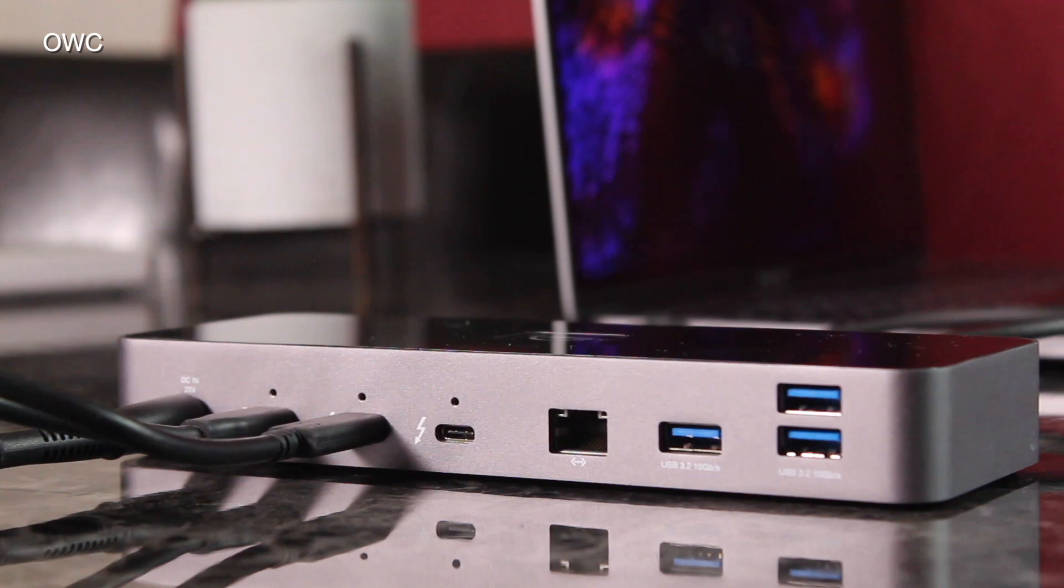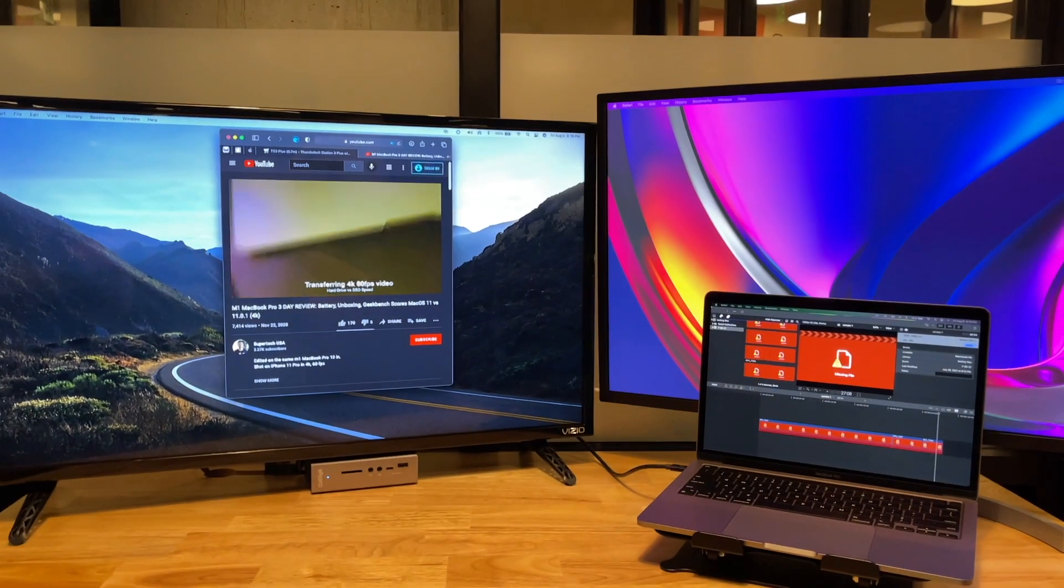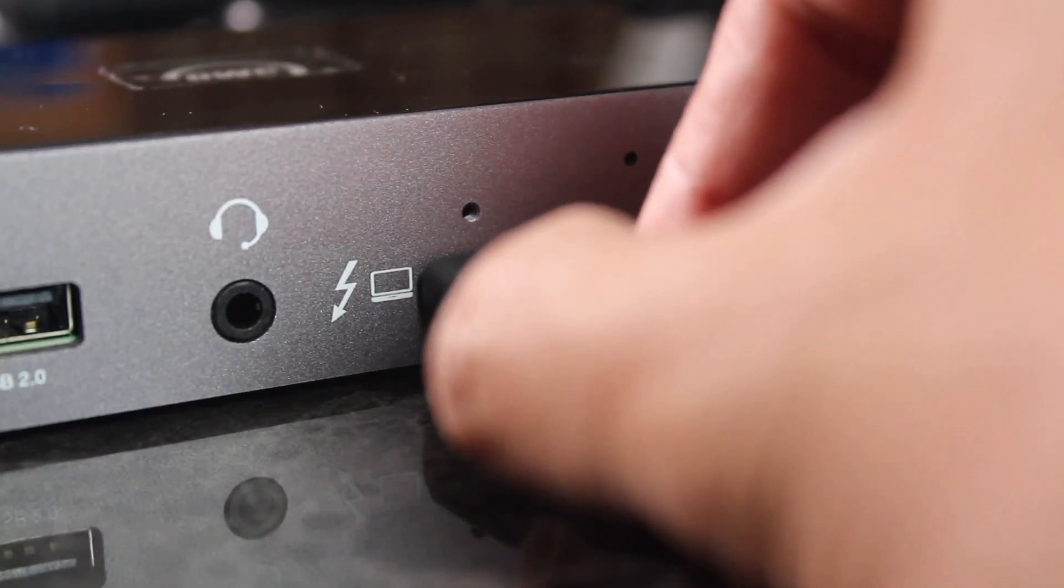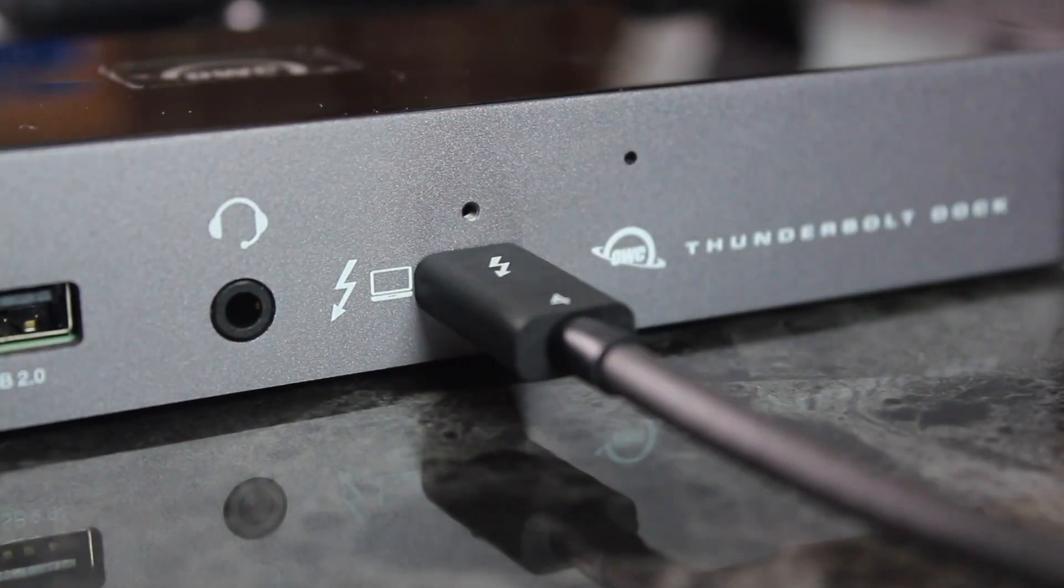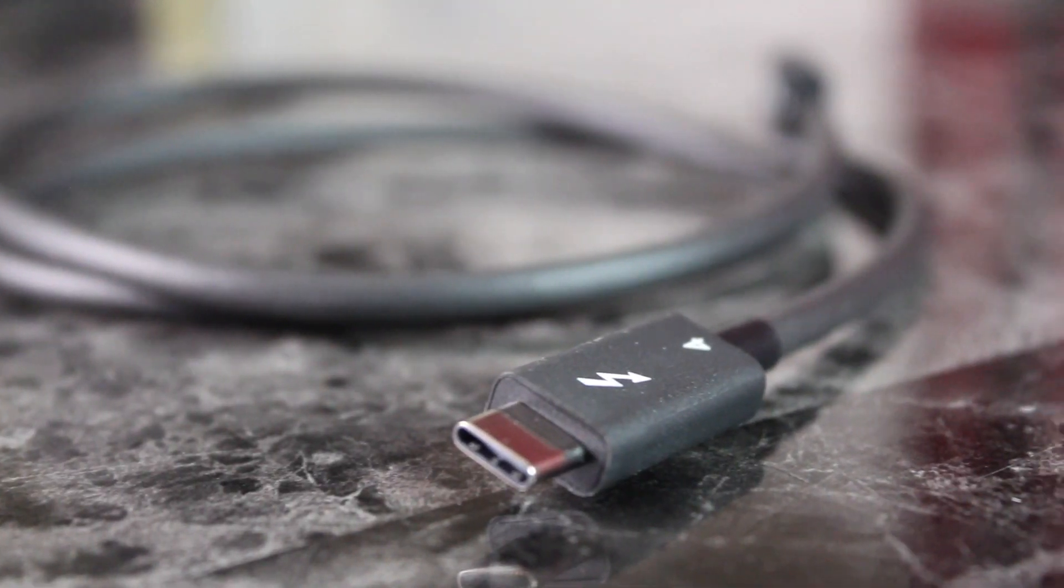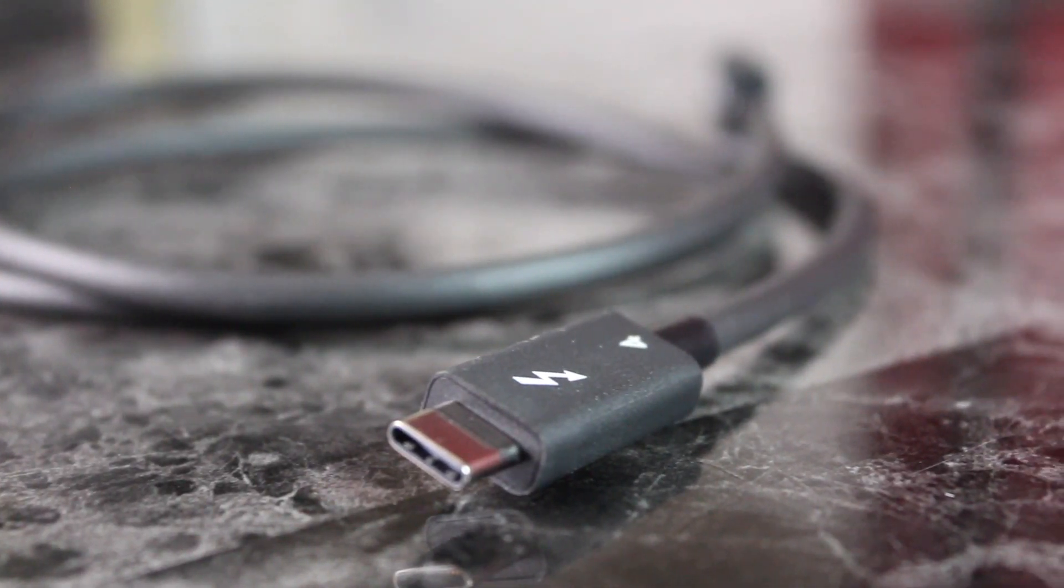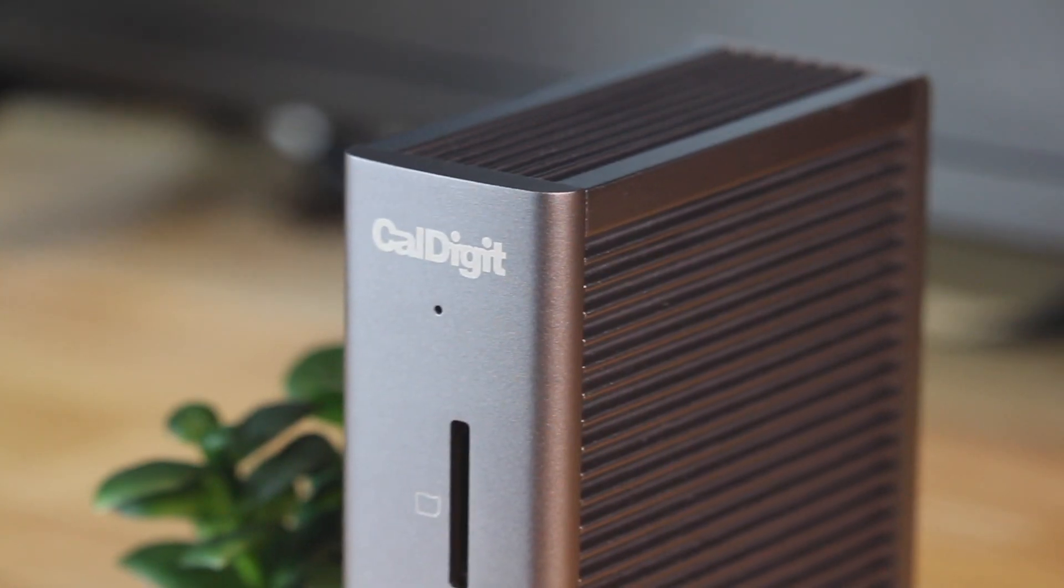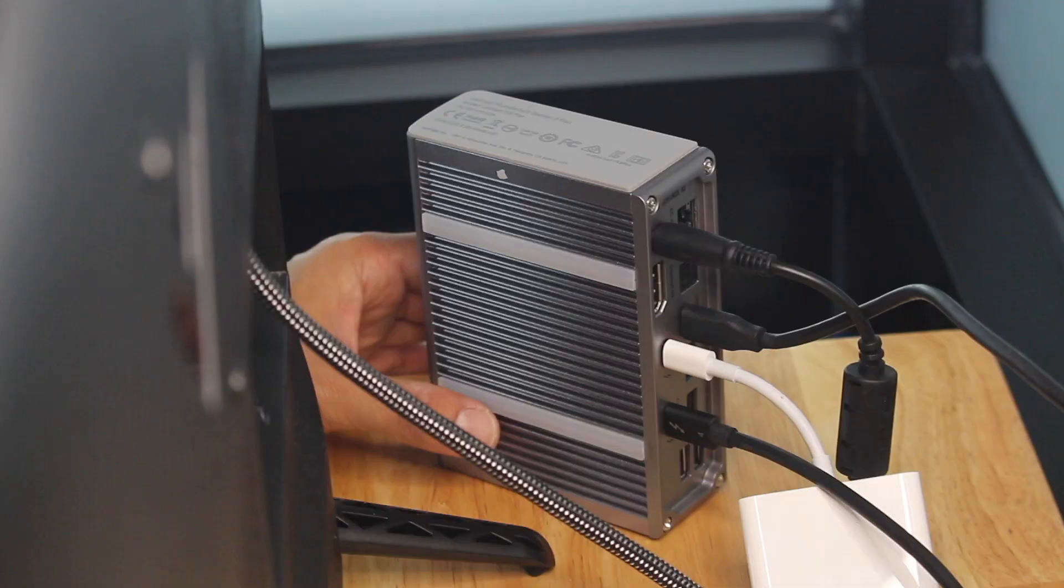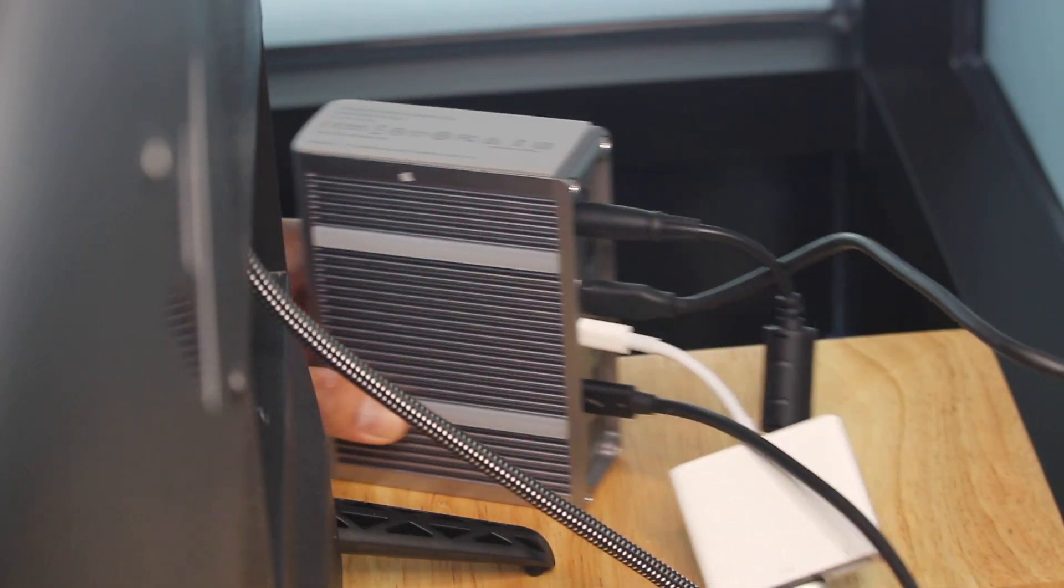It depends on what you use it for, but in most cases, for most people, a Thunderbolt 4 dock is more flexible and future-proof. I'll show you how, to me, the ever-reigning CalDigit TS3 Plus is no longer needed.